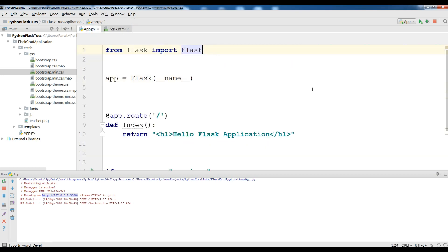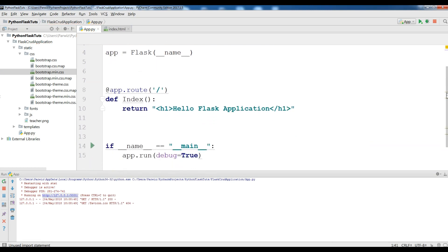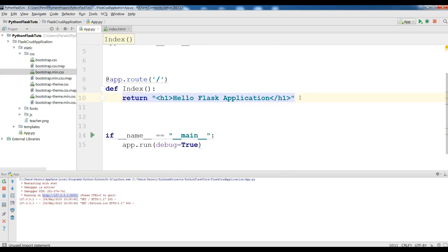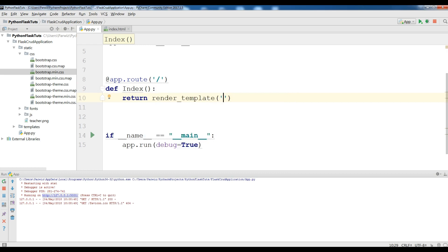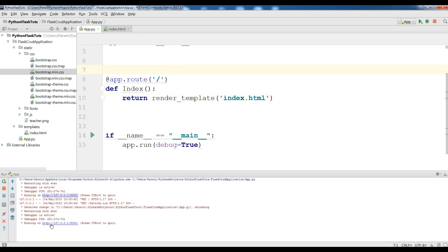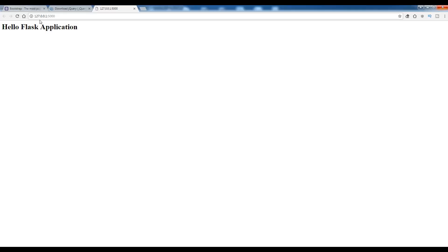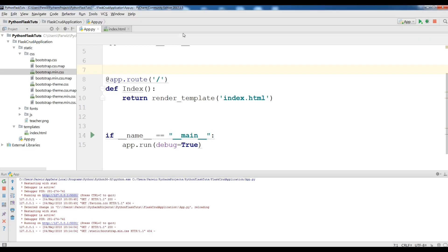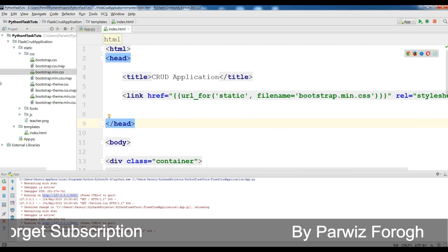What you need now is to import render_template, because we are going to render our HTML templates. In the index route, instead of returning a string, we are going to return render_template of index.html. Now save this. You can see it is refreshing. When we save our app.py it auto-reloads. Let me refresh my application — Python Flask CRUD Web Application — but our Bootstrap is not working. Let me check where we have a problem. It is a url_for static, but in here we should add 'CSS' because the file is in the CSS subfolder.